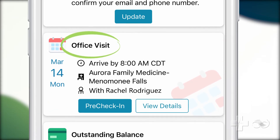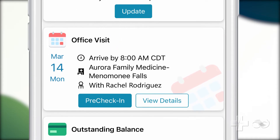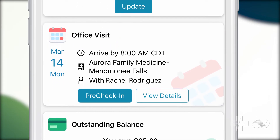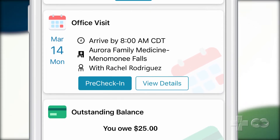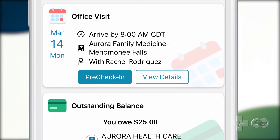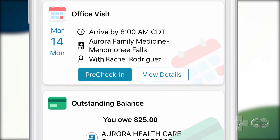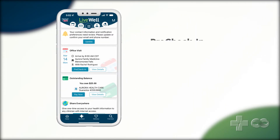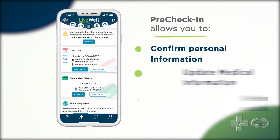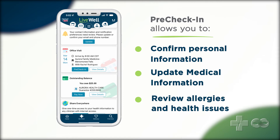Once logged in, you will see all of your upcoming appointments. The LiveWell app allows you to do a pre-check-in prior to your appointment, helping you to save time and allowing you to complete most tasks in advance. You will be asked to confirm personal information and medical information, such as allergies and known health issues, to make sure everything is up to date.